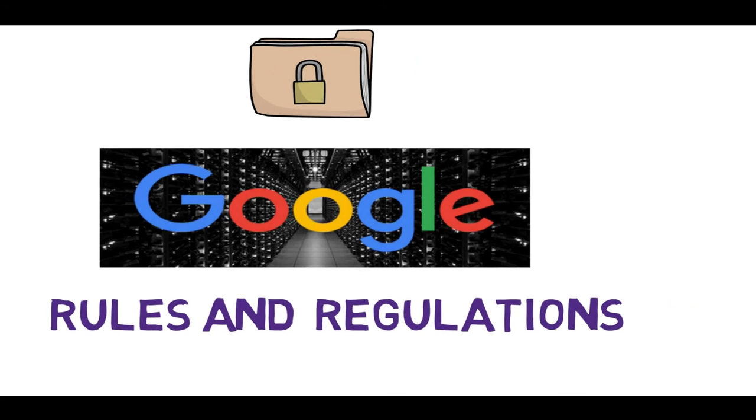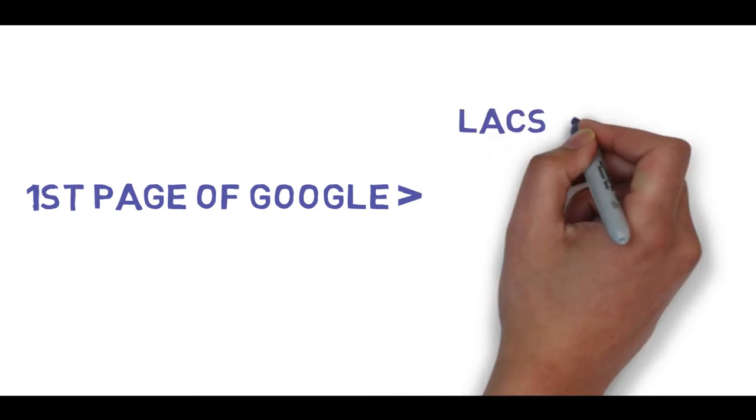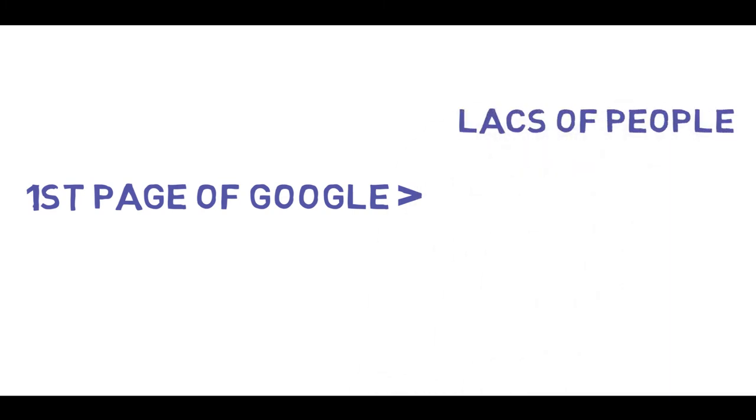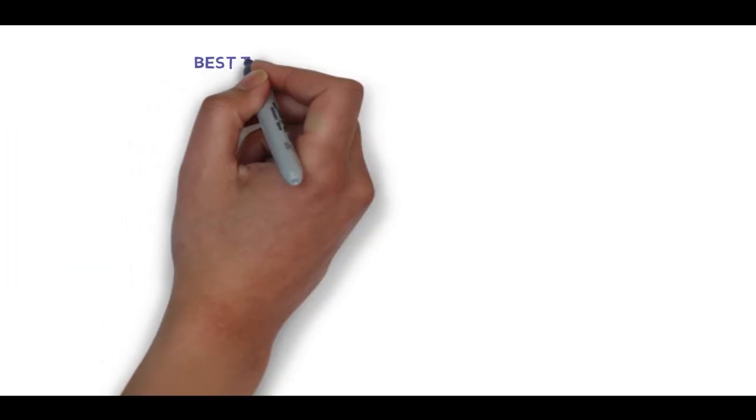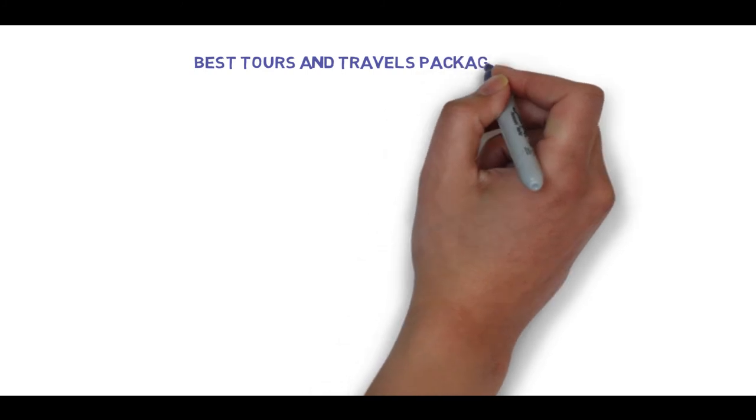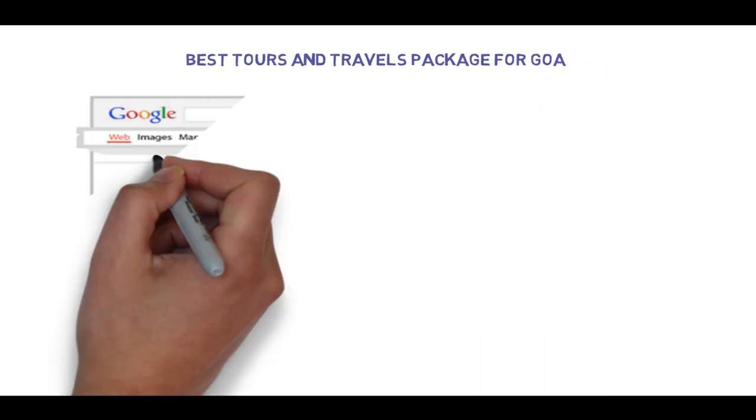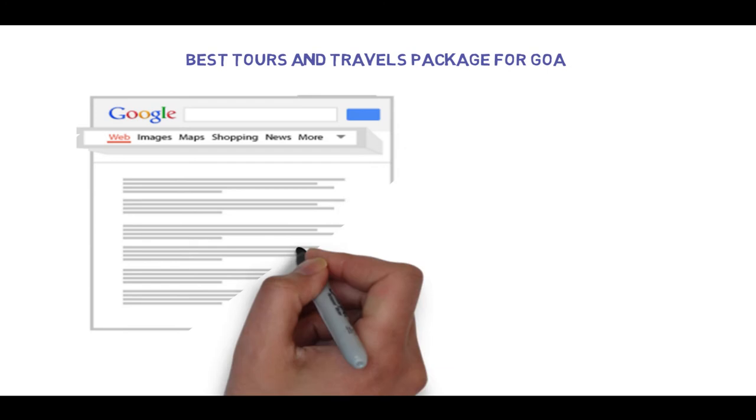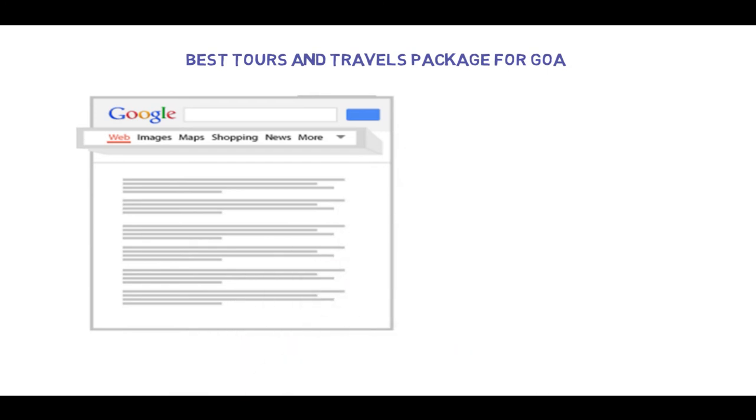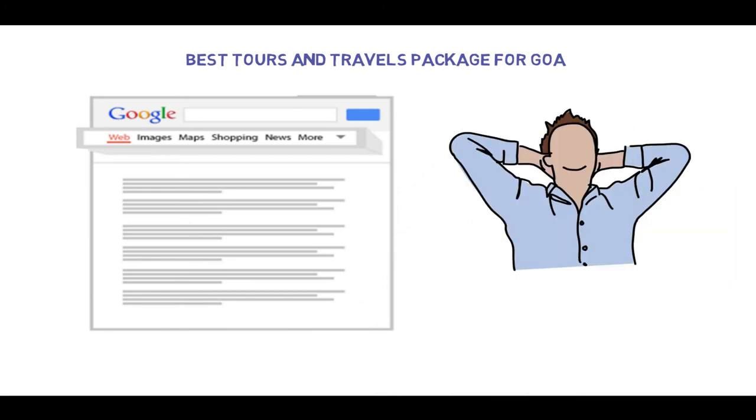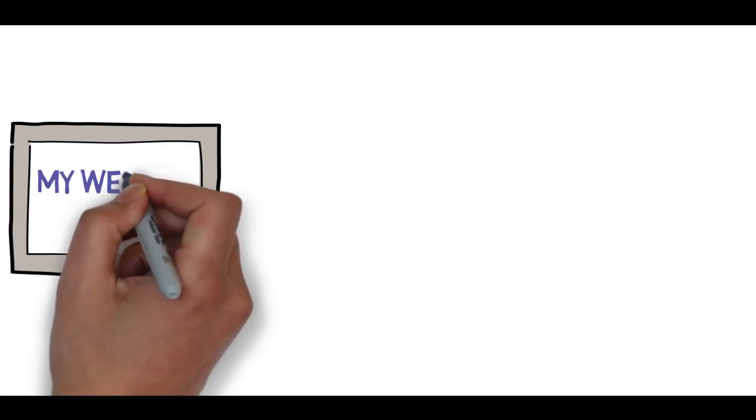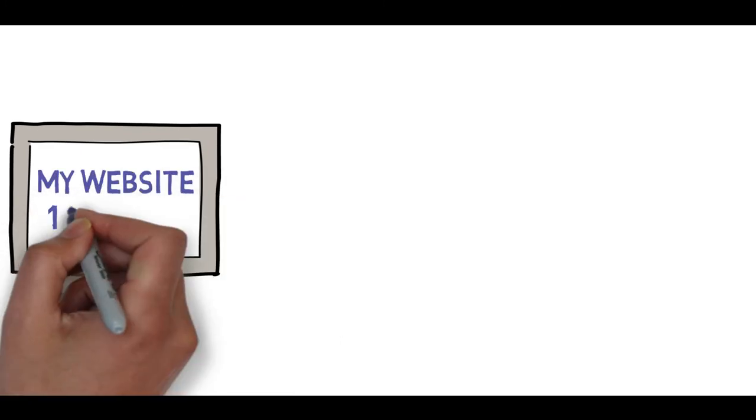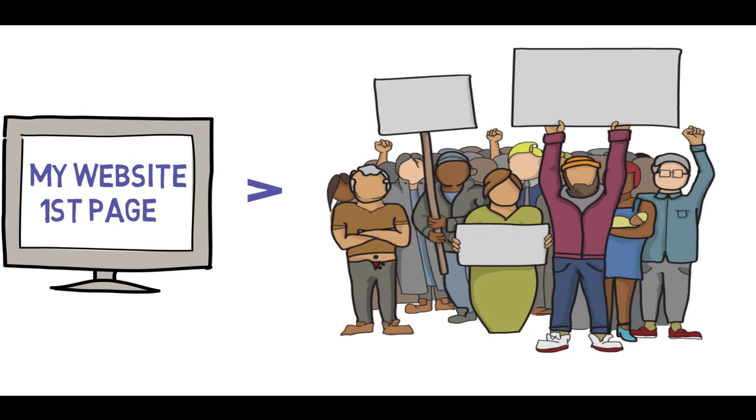If you are on the first page of Google, it means you are in front of those lakhs of people who are searching for you. If I search for best tours and travel package for Goa, Google will show top 10 websites that can help. If my website is on the first page of Google, it is in front of those lakhs of people who are searching for my business.